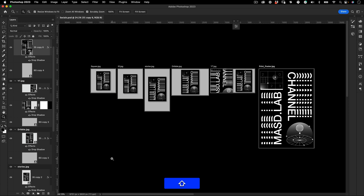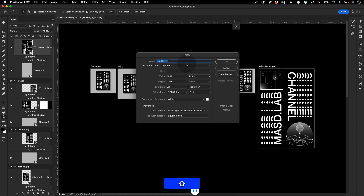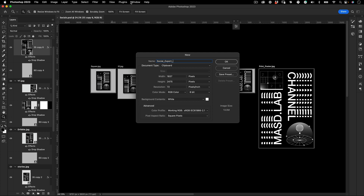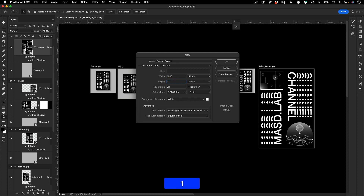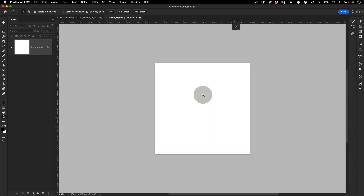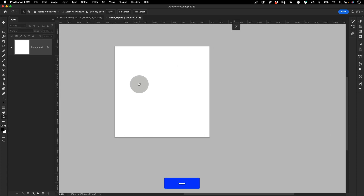To start building the template, let's make a new Photoshop file and name it 'social export'. I'm going to do the square version first — a thousand by a thousand pixels, RGB, 72 pixels resolution — then press OK.